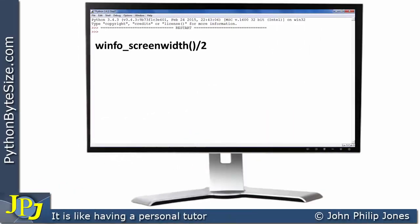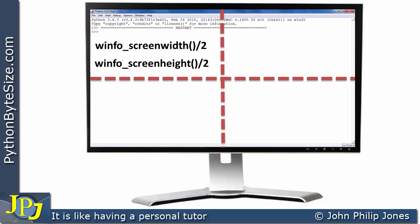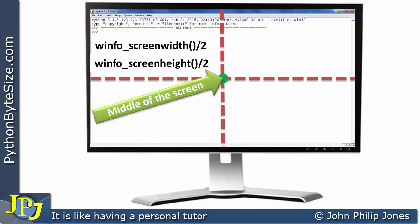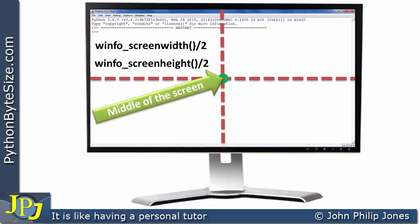Using this program statement — screen_width divided by 2 — locates the center of the screen along the x-axis, as represented by that dotted line. Using screen_height divided by 2 finds the middle of the height, represented by the other dotted line. These two program statements give us the x and y coordinates needed to locate the middle of the screen, represented by the circular shape, where its center is the middle of the screen.